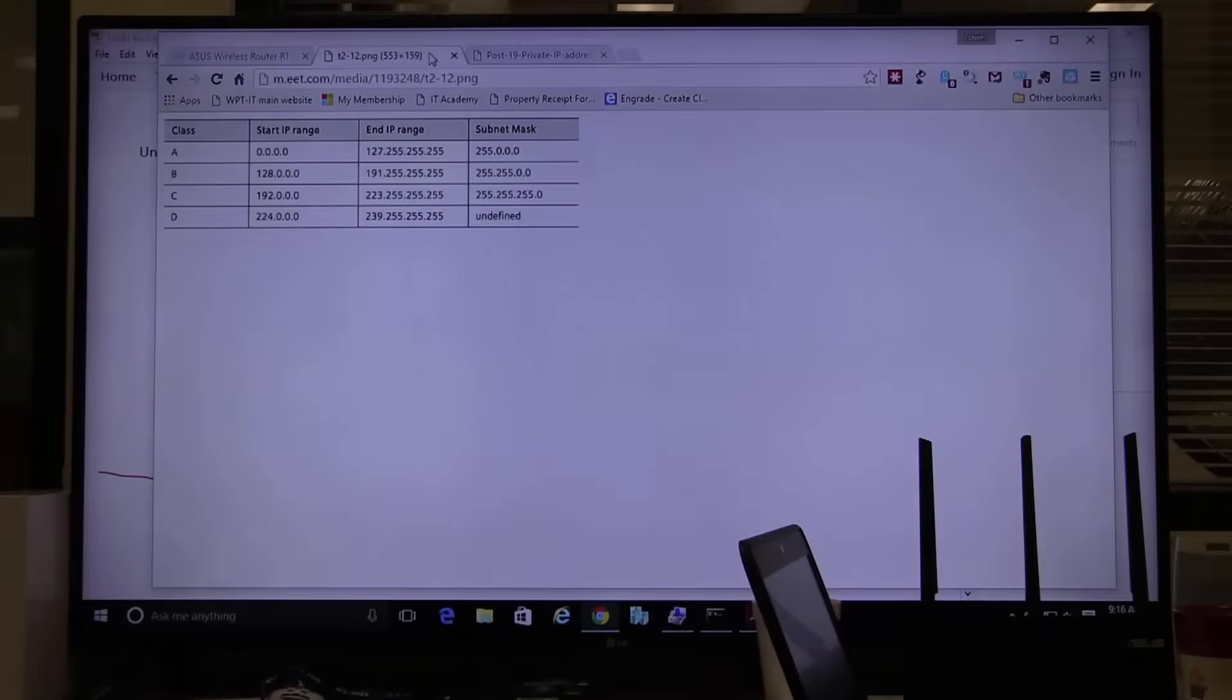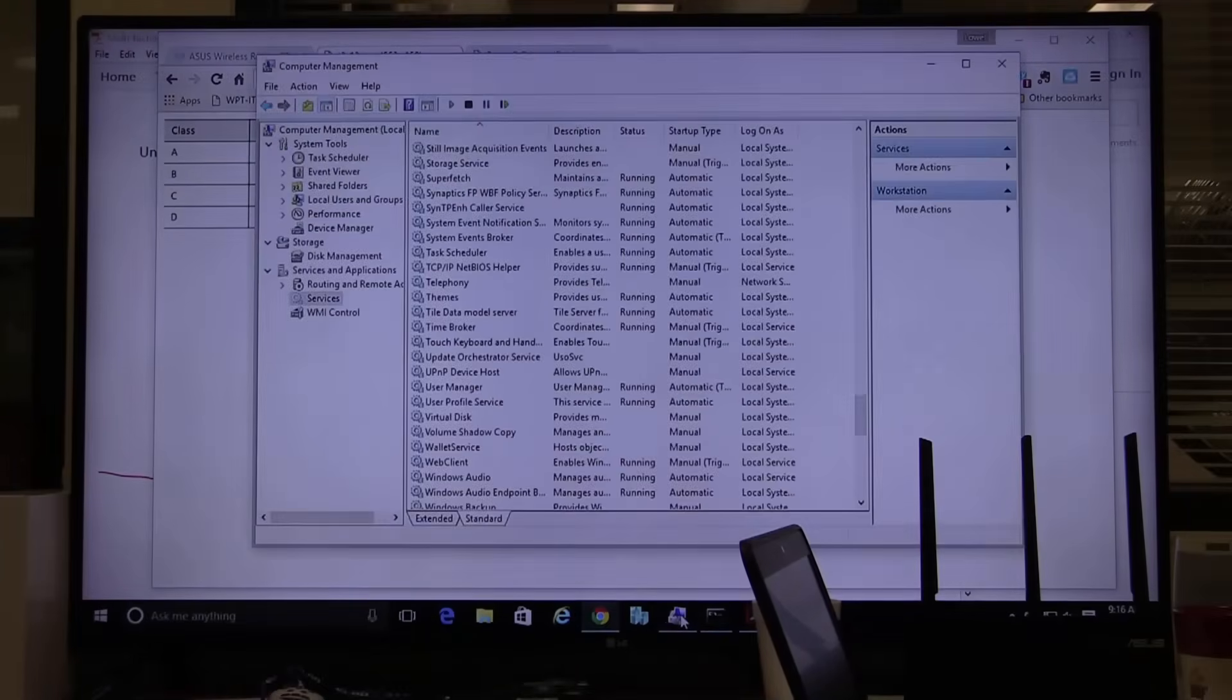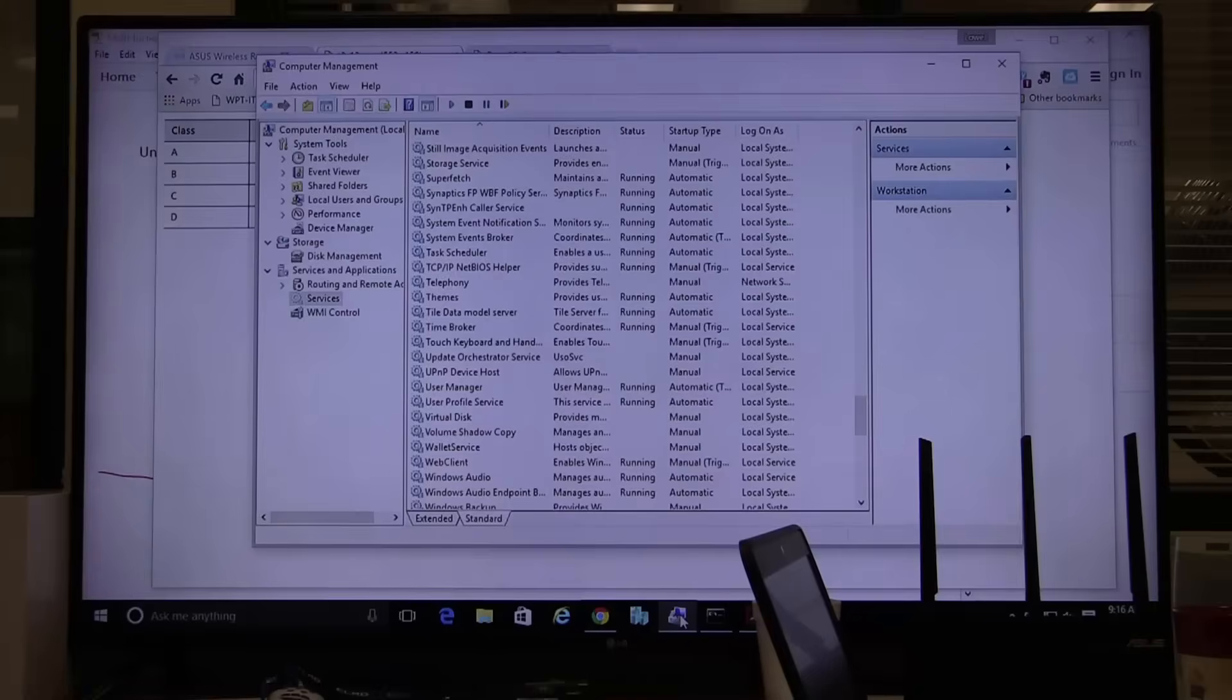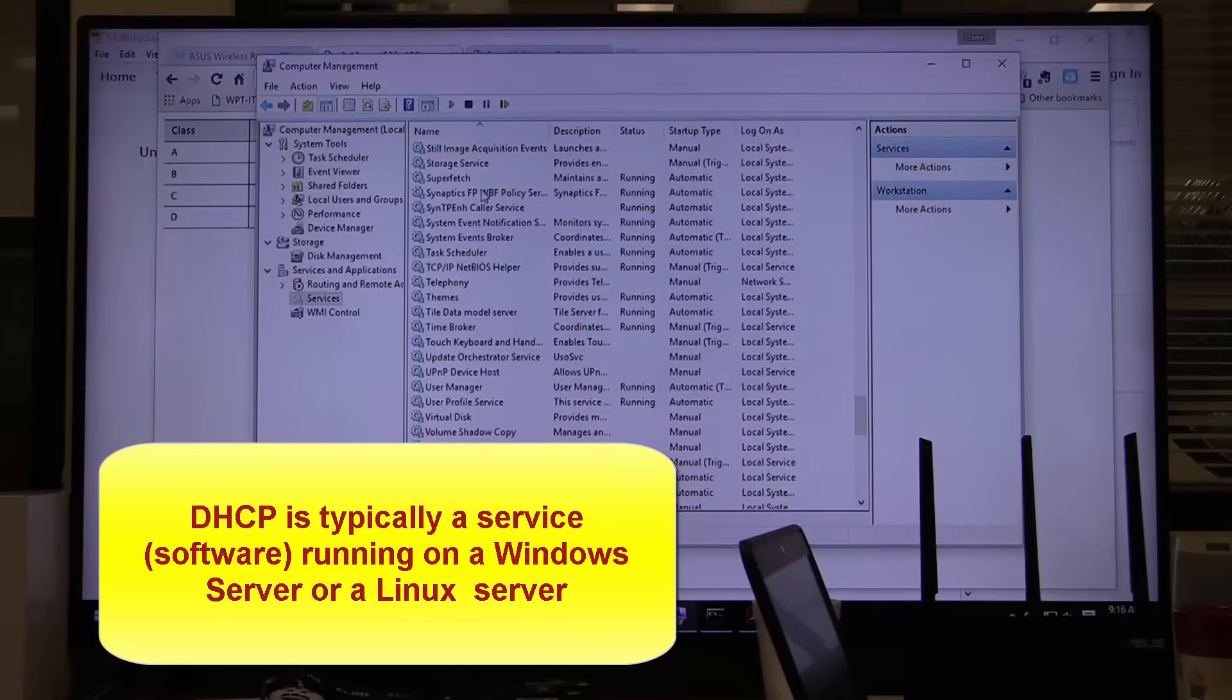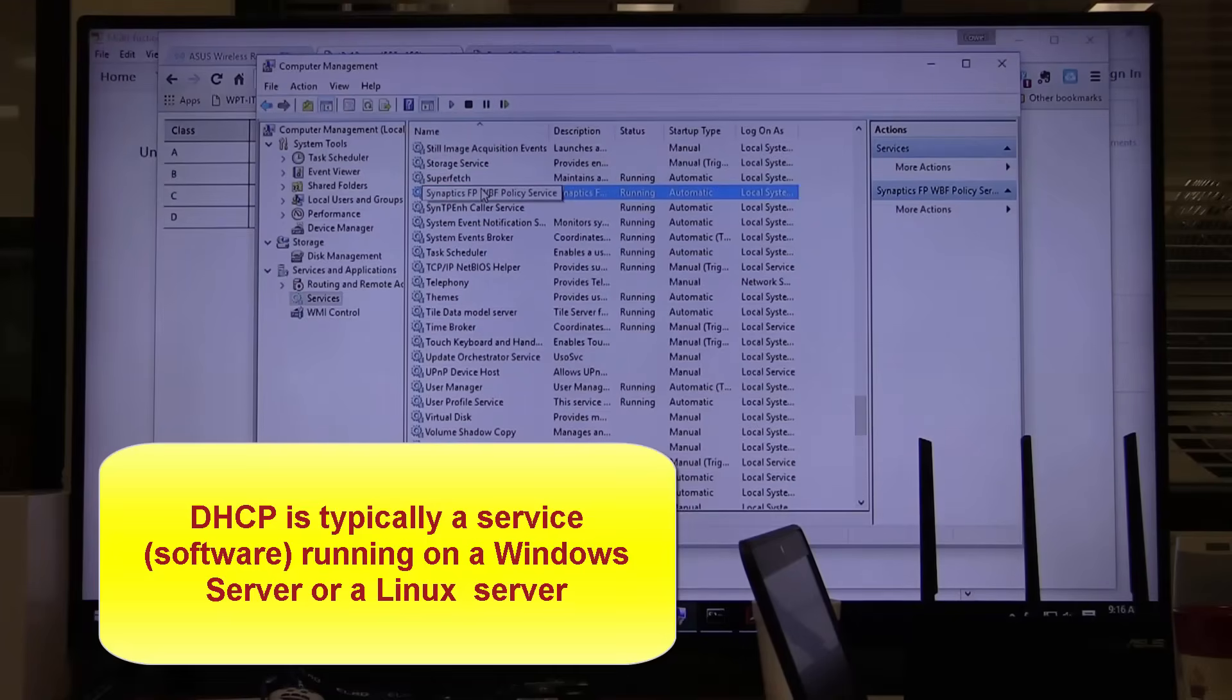Hi, so we're going to start about DHCP services. First thing to understand about DHCP, as I've been explaining about so much of what we're learning about network, DHCP is a what? It's a service. It's software.